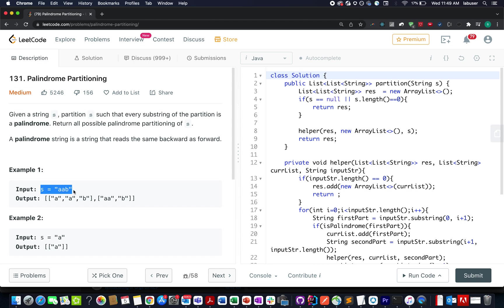So let's try and understand it by an example. Here we are given an input string as AAB. So we need to split AAB in such a manner that all the partitions are palindromic in nature, and we need to return all such possibilities.